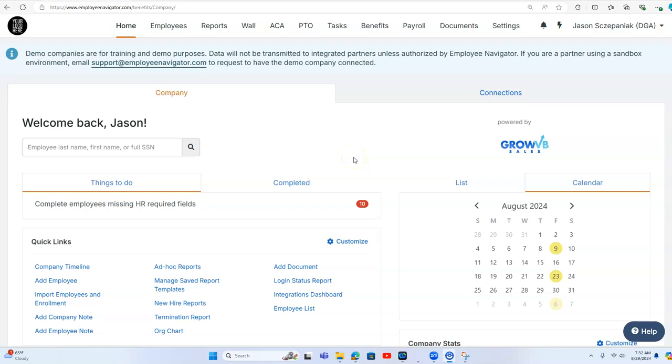We created this demo site for commercial insurance agencies that have the biggest challenge with cross-selling their book of business because the client doesn't want to offer group health insurance.